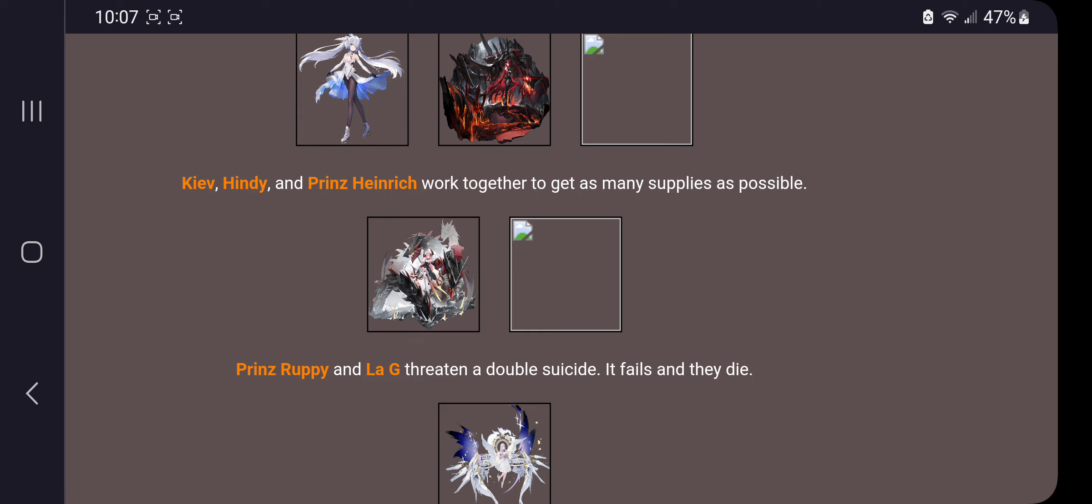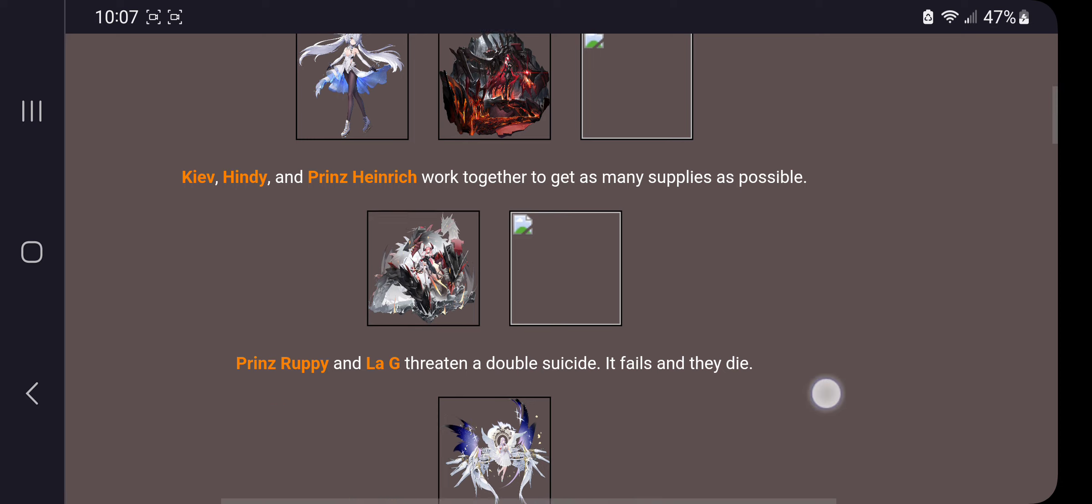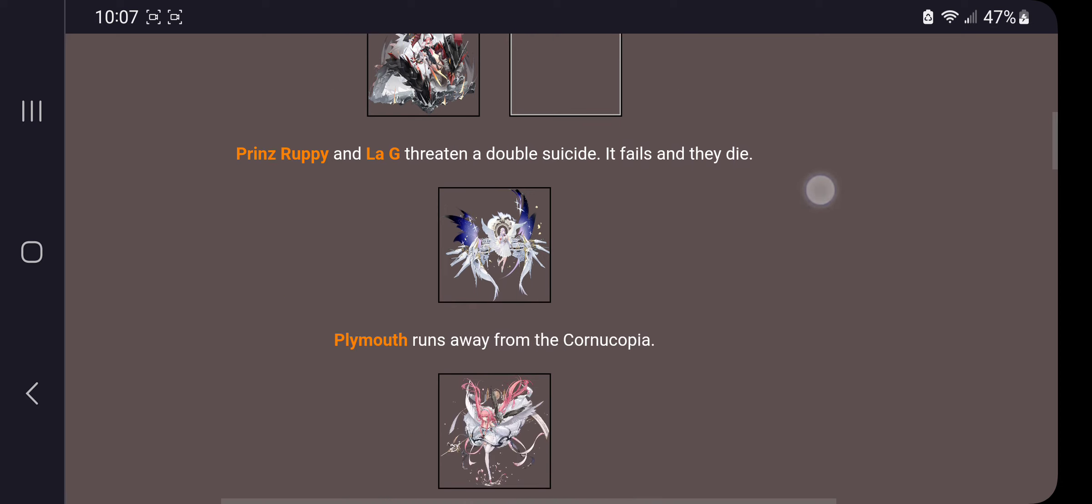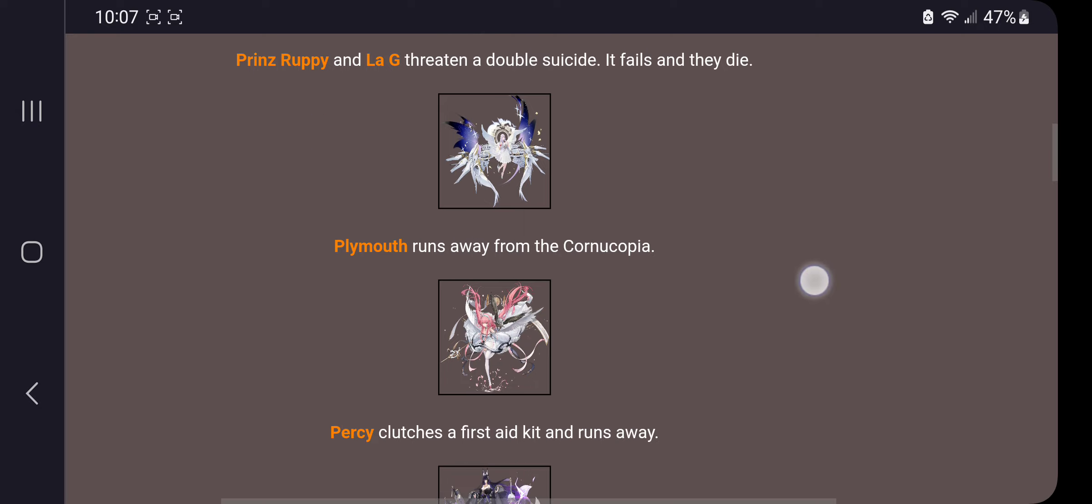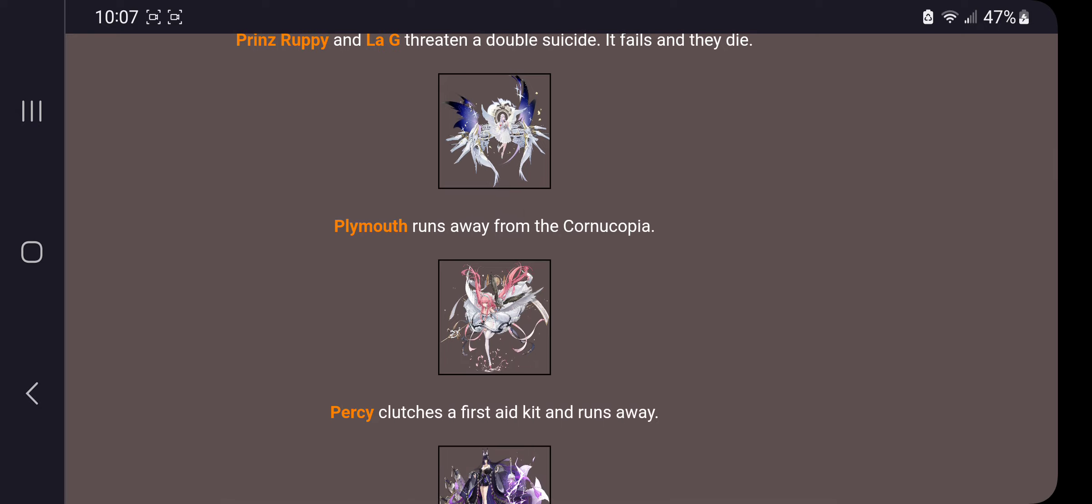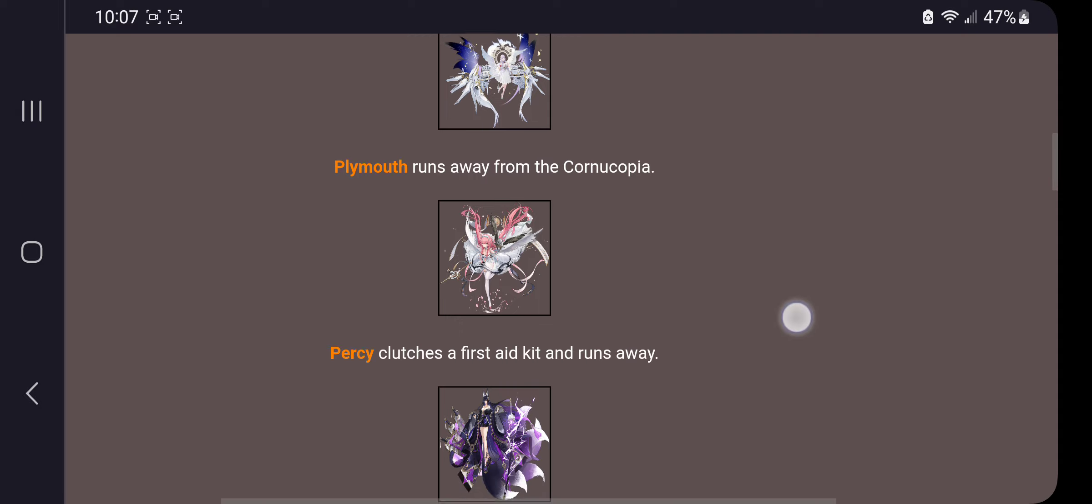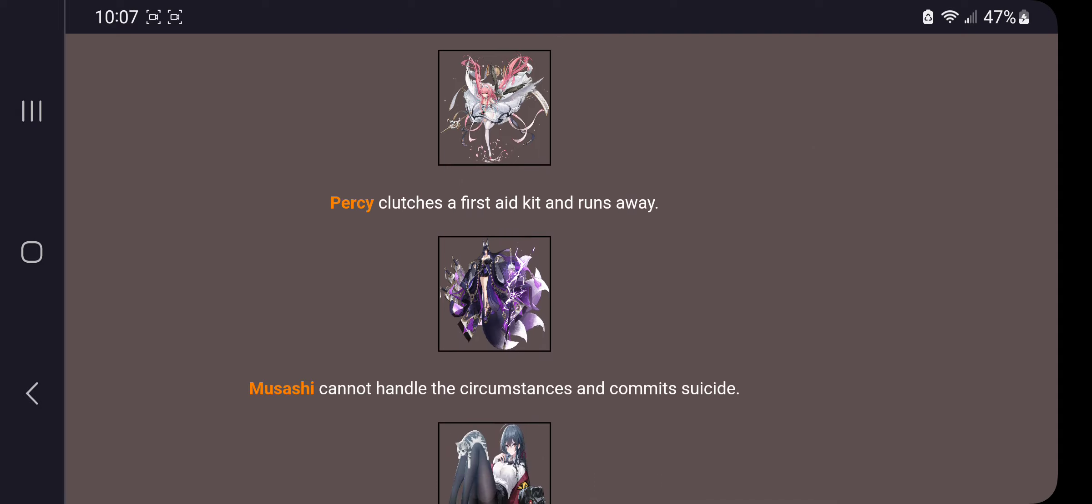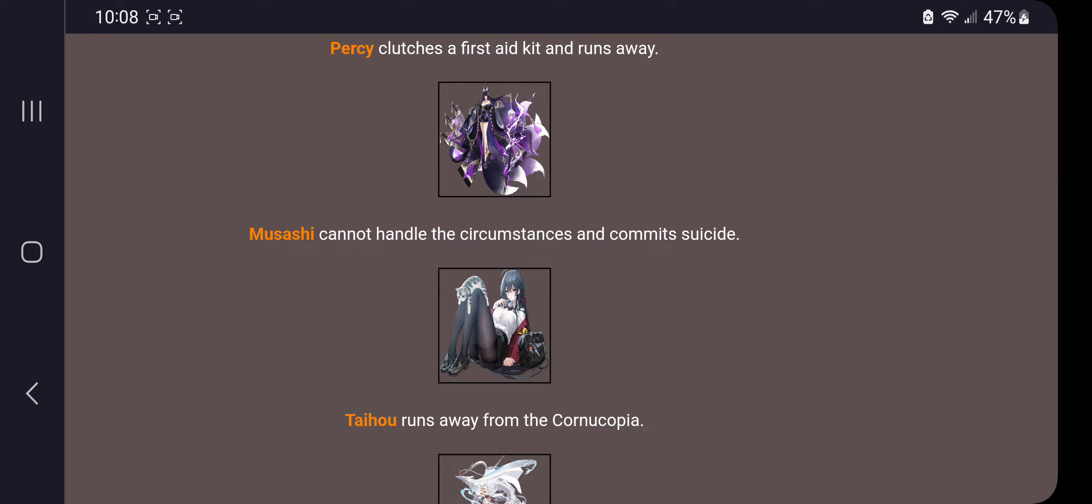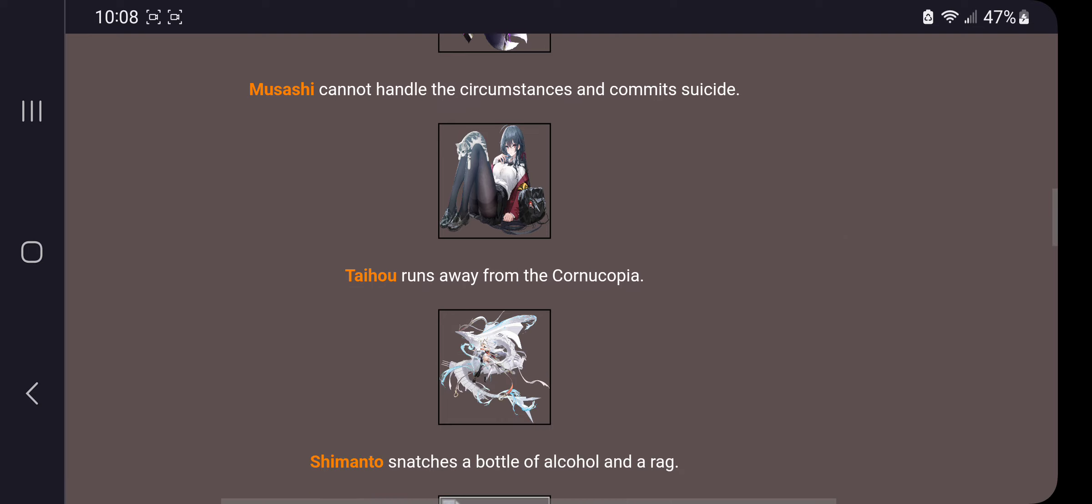Oh, oh, oh. Well, I guess they don't want to oath me, but I'm not hurt by that. Plymouth runs away from the cornucopia. Percy clutches a first aid kit and runs away, that fits, she's a healer. Musashi cannot handle the circumstances and commits suicide. Taiho runs away from the cornucopia.